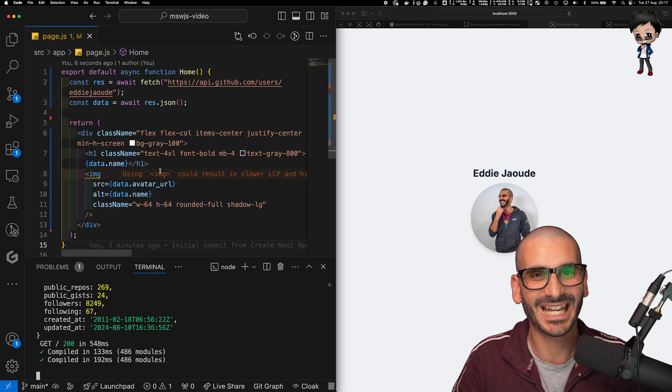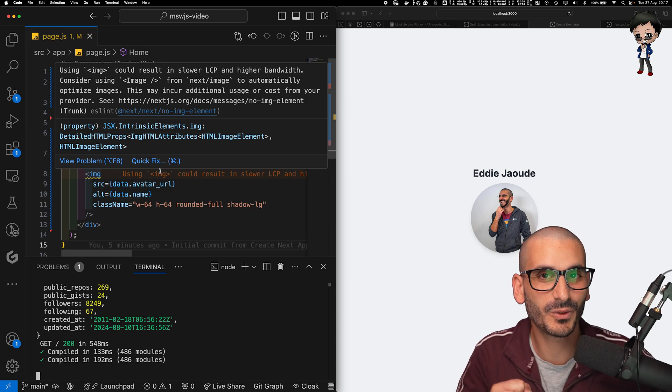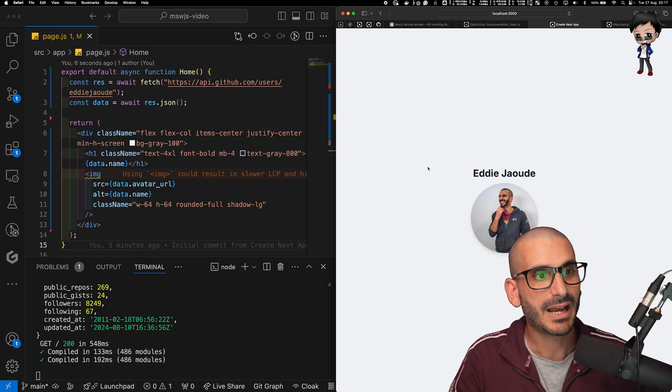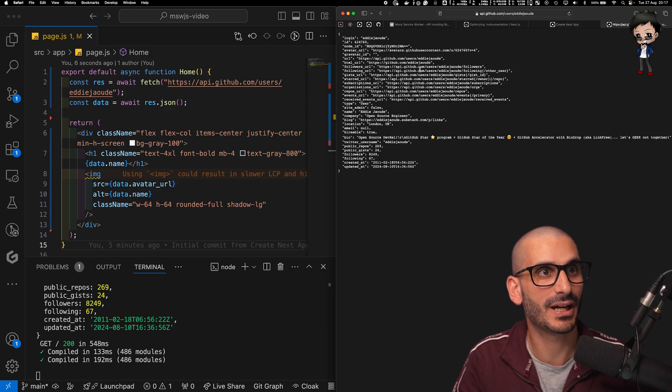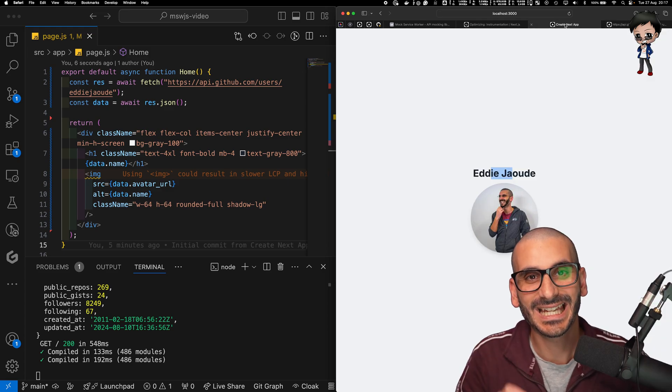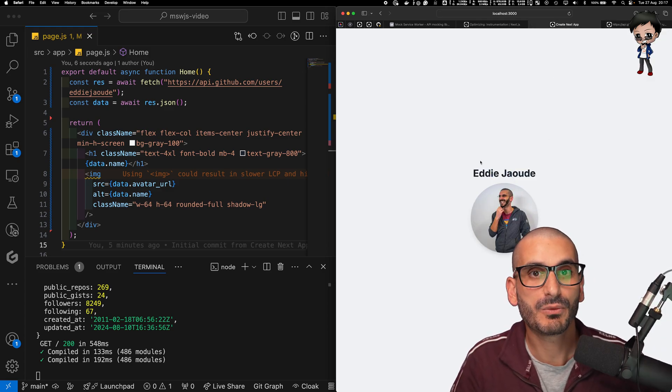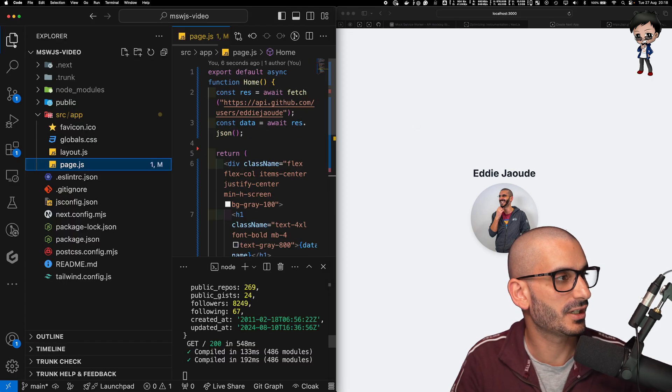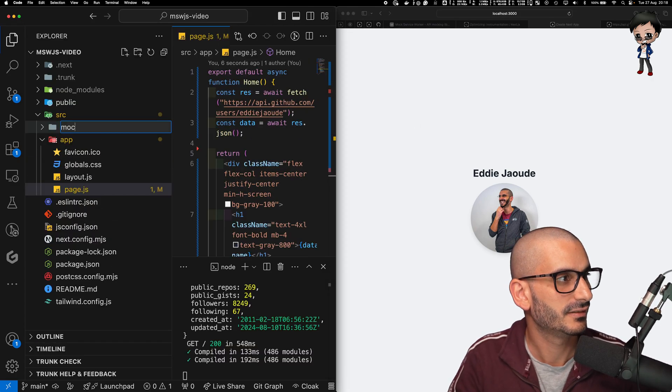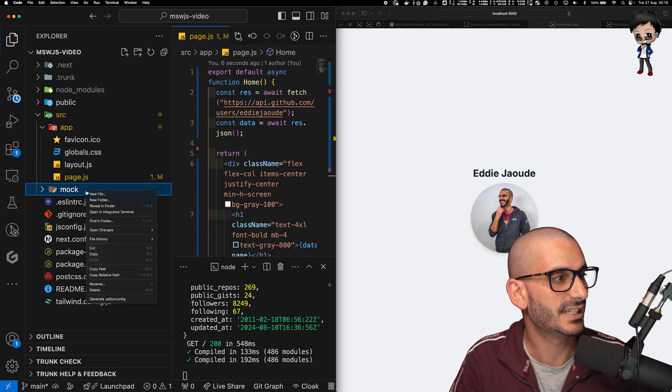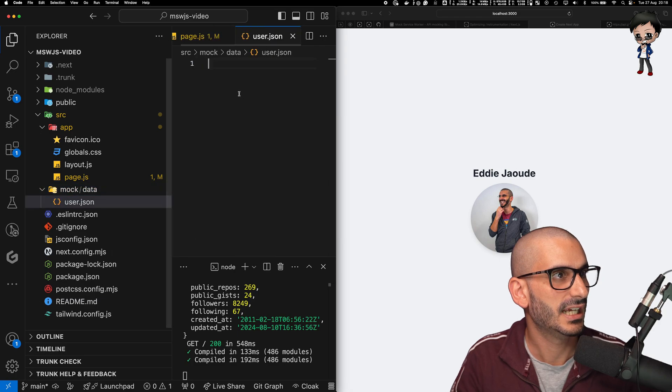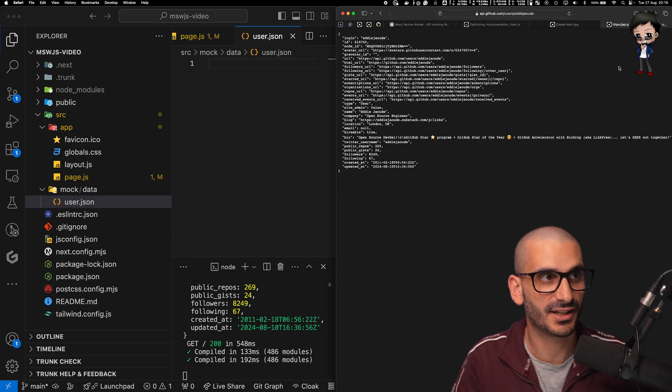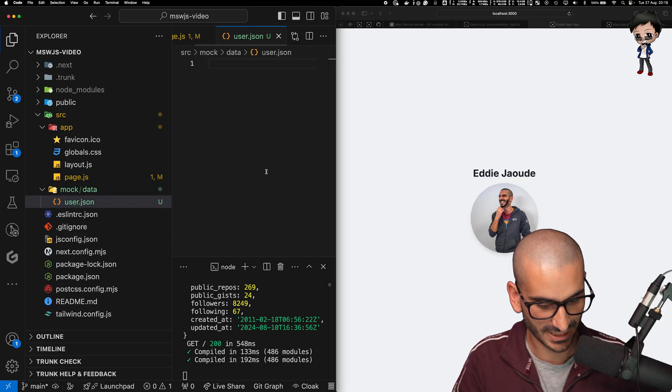Right, let's get into the exciting part, which I know you were waiting for, which is the mocking out. And remember, this is a real request. This is going to match exactly what we get from GitHub's API. So we want to mock that out. So what I'm going to do is I'm going to create a mock directory. And we're going to create a data folder. And then here we can say user.json. And I'm going to copy this JSON. And I'm going to paste it in here.